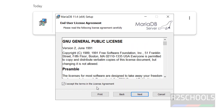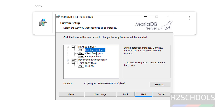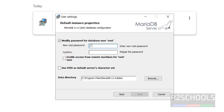Select 'I accept the terms in the license agreement' and click on next. It is going to install the database instance, client programs, backup files, HeidiSQL, and client C API. Click on next. This is the data location; if you want to change it you can click on browse, otherwise click on next.